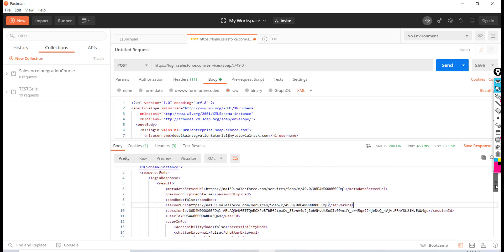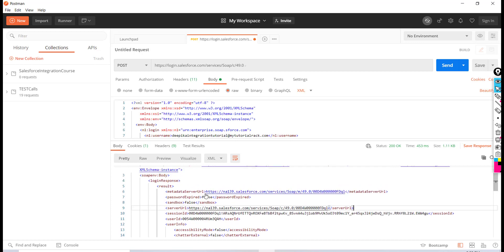from Salesforce. It sent the server URL — it's a production environment, not a sandbox. Password expired is false, meaning the password is valid. Here are the server URL, the session ID, and the user ID.